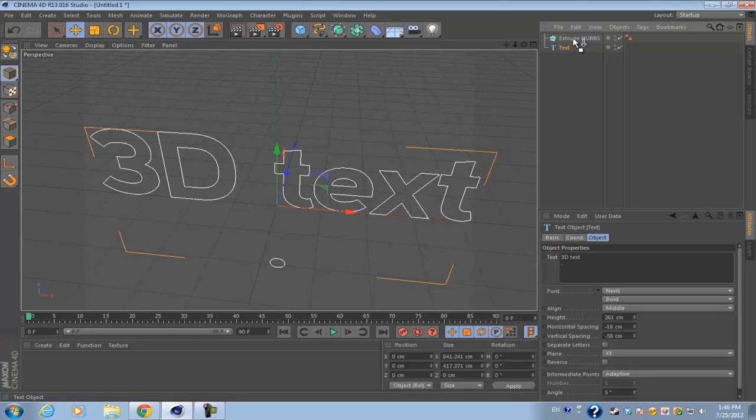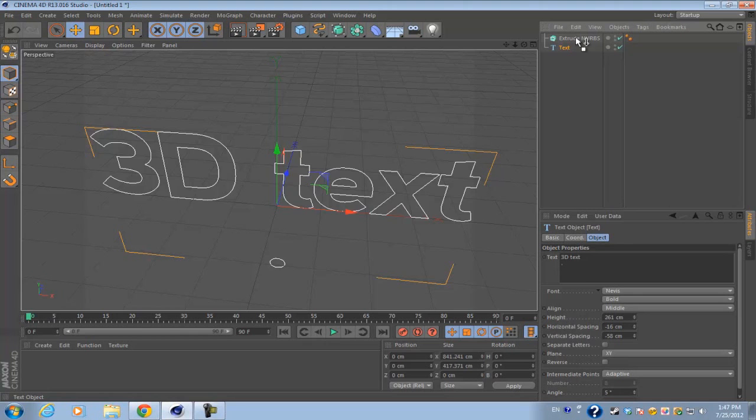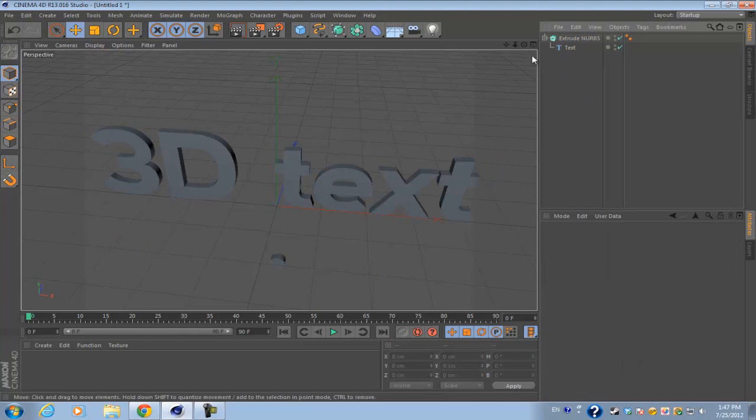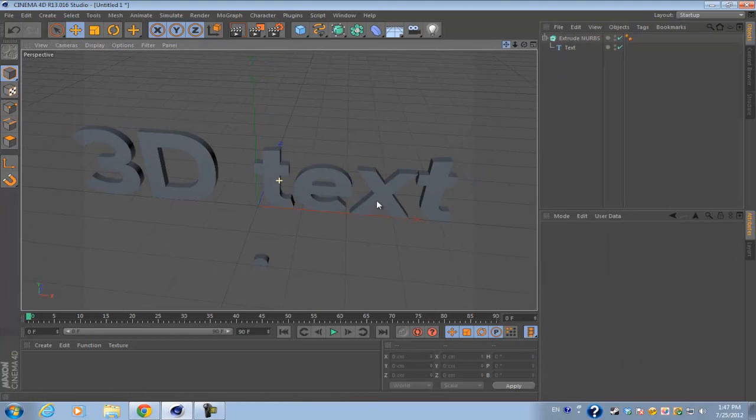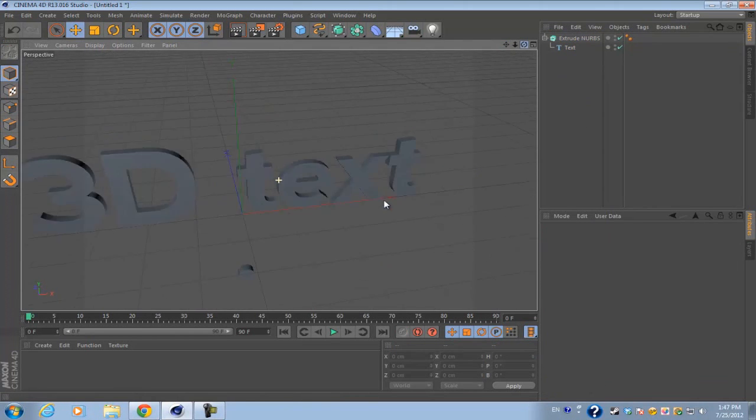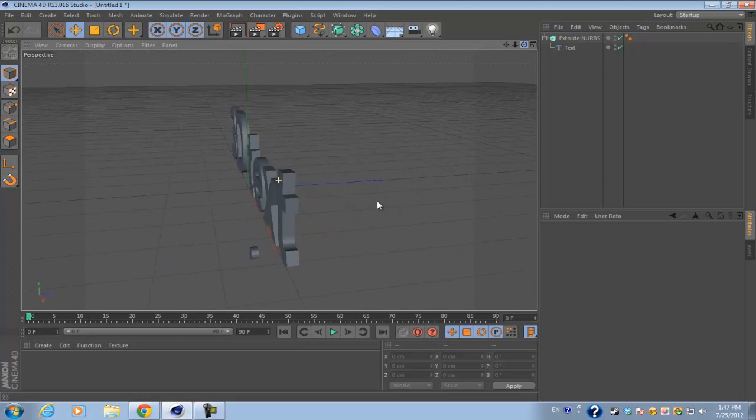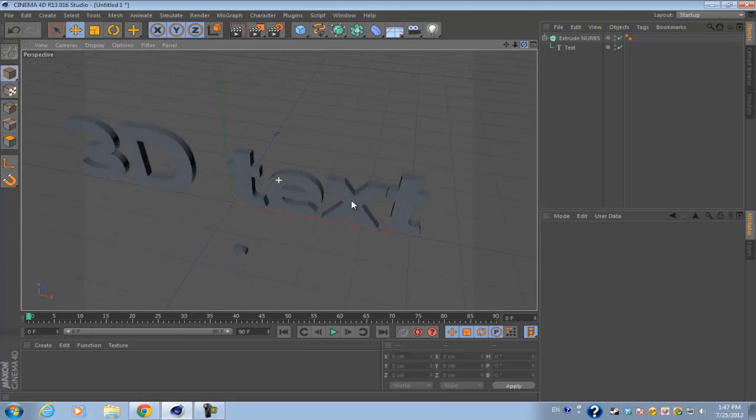If you drag and hover over the extrude NURBS, you should have a downward arrow indicating that you want to make it a child of that object. Once you drop it in, the text will now of course be 3D.